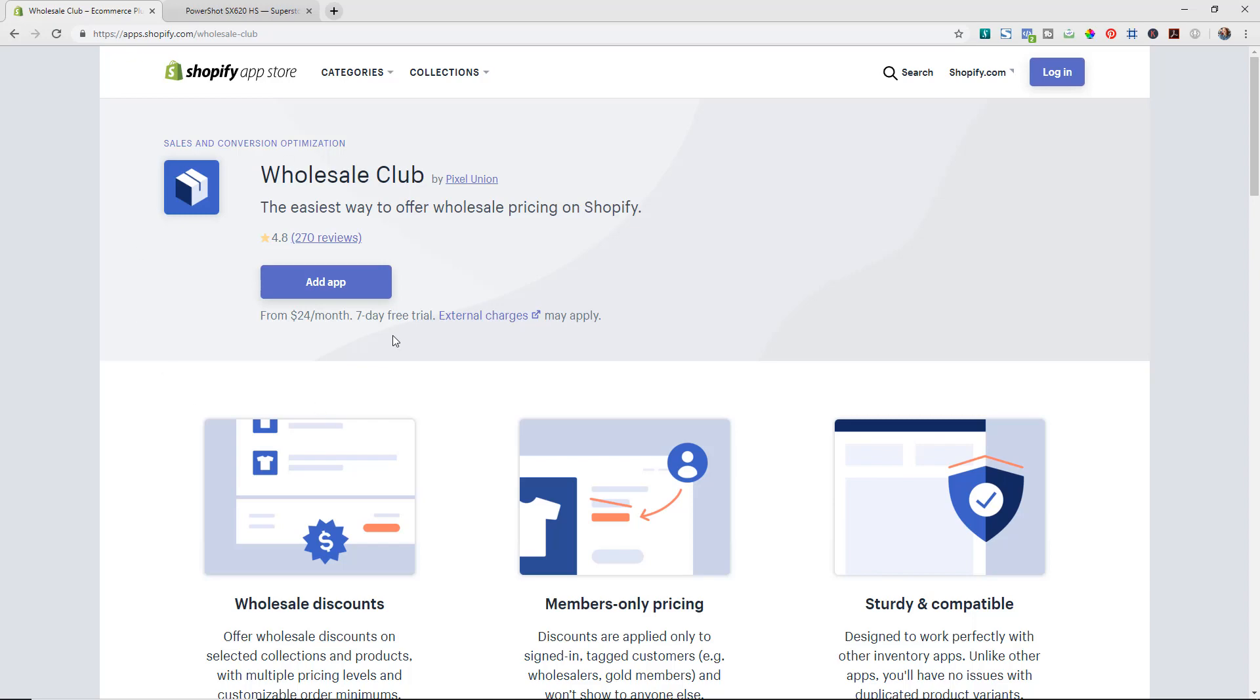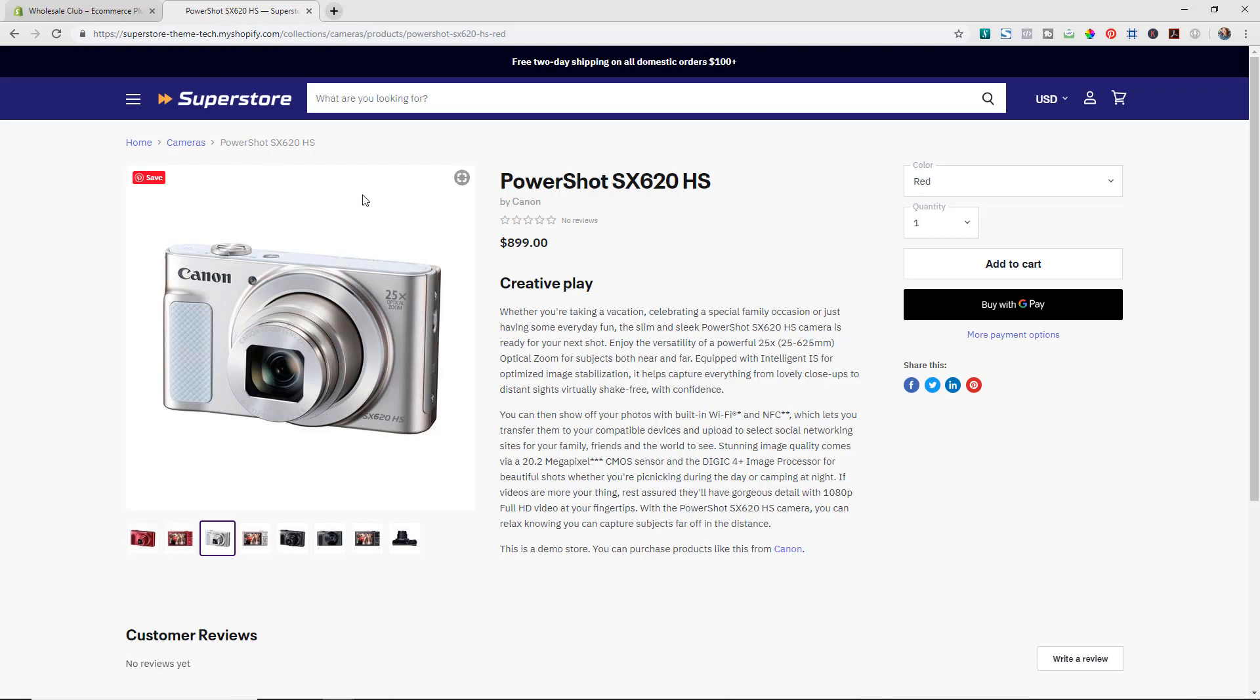So I really highly recommend checking out this Wholesale Club app if you're wanting to do wholesale pricing on your store, and also take a look at their new SuperStore theme as well. I'm going to put links in the description below to both of those, but I highly recommend checking these out if you are looking at doing wholesale options on your store or if you're looking for a new way to really showcase all the different products and categories that you have on your Shopify store.